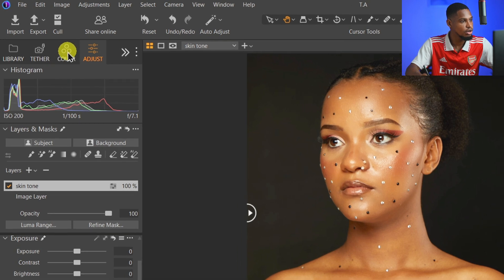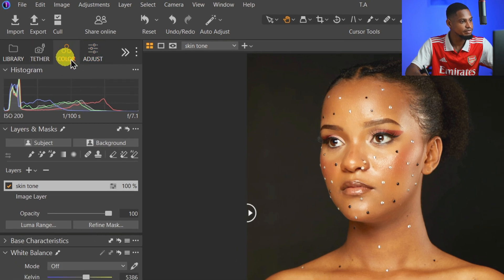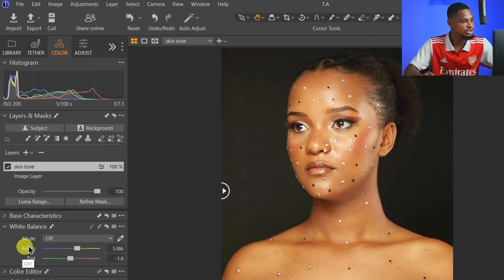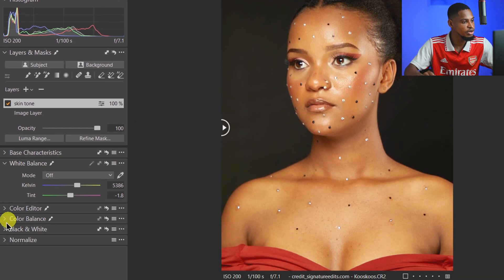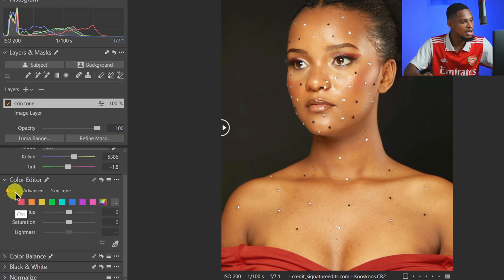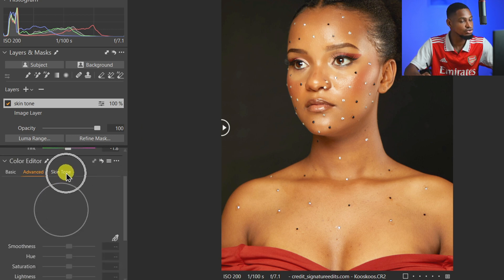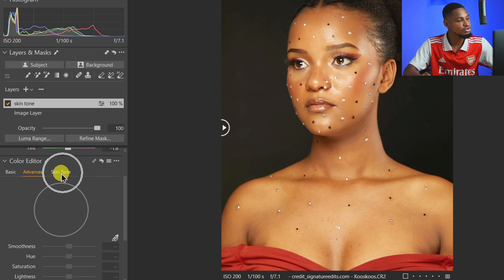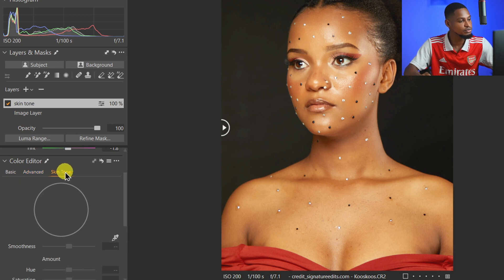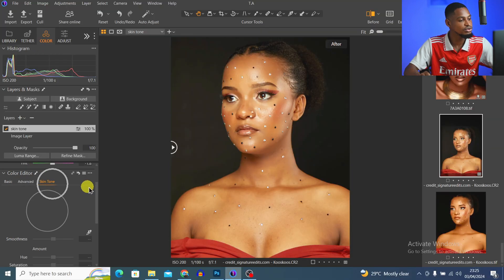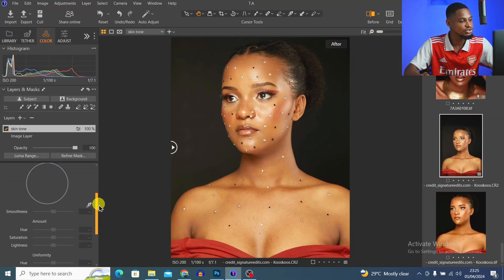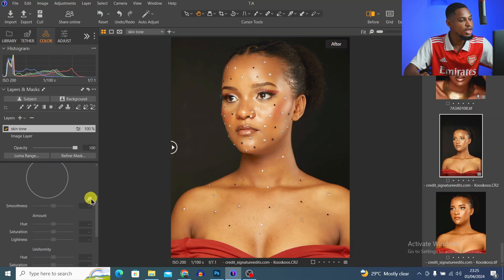Come to your Color tab and scroll all the way down until you see Color Editor. In the Color Editor you have Basic and Advanced, but what we want here is the Skin Tool tab, so click on Skin Tool. Make sure the Skin Tool layer is selected.